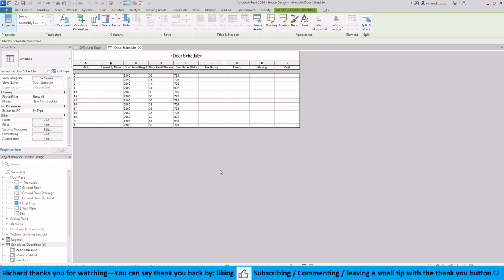Let's now have a look at altering and filling in the fields in our door and window or door schedule. Same process for a window schedule if you were doing one of those.